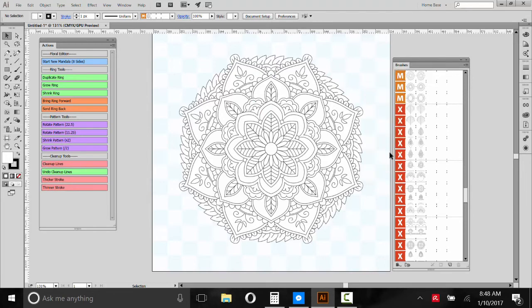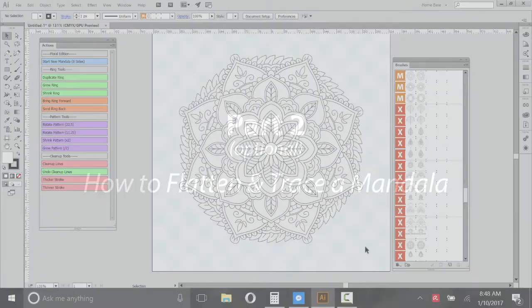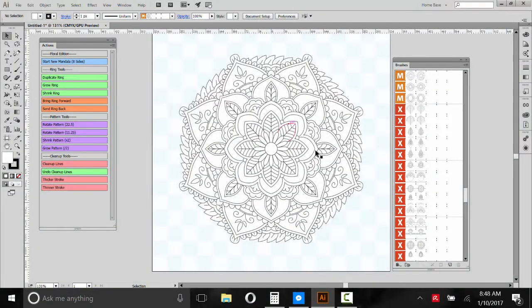And there, that's pretty much how you'll make your own Mandalas.